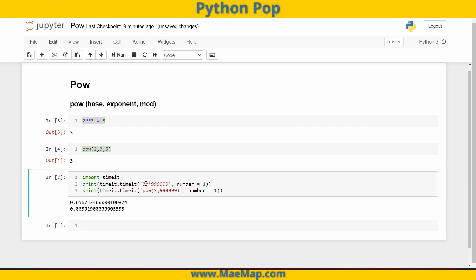And you can see that using our double star operator as opposed to our built-in function still takes less time.